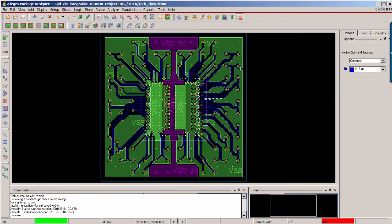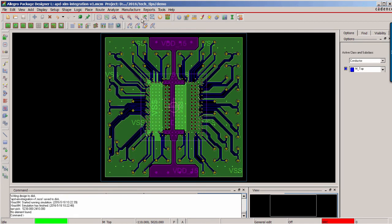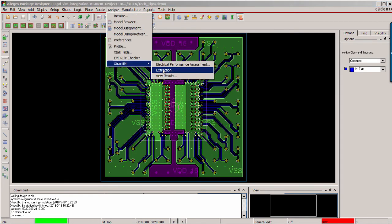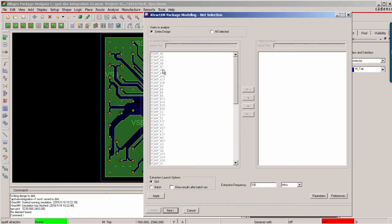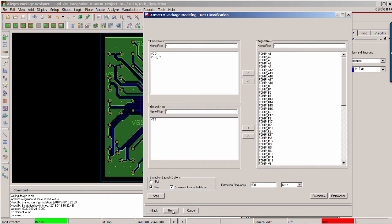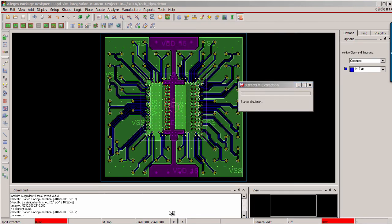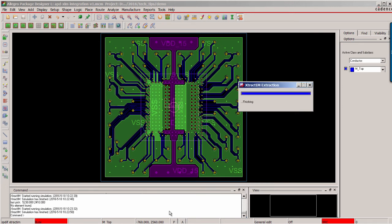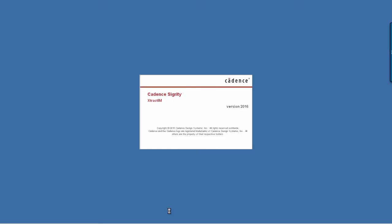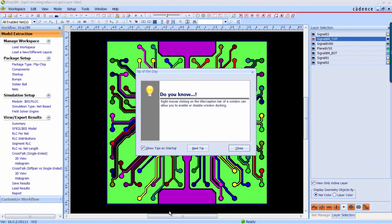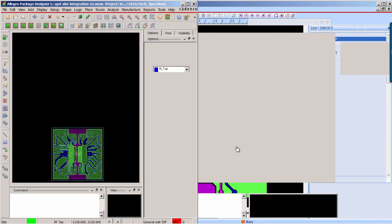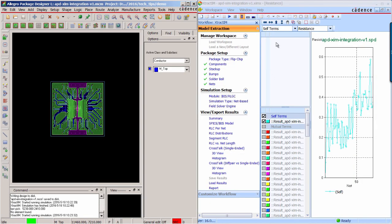Now back to the APD, you can continue to run the extraction. You can set up the extraction frequency, for example, change it to 500 MHz. Based on the previous settings, you can do the model extraction. Now the extraction is completed.